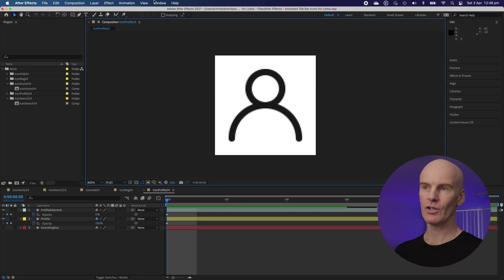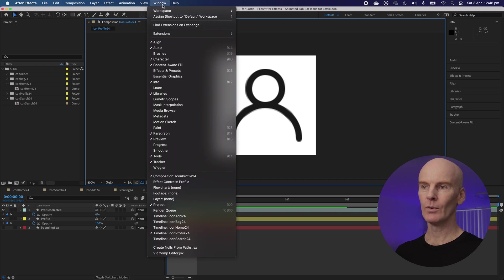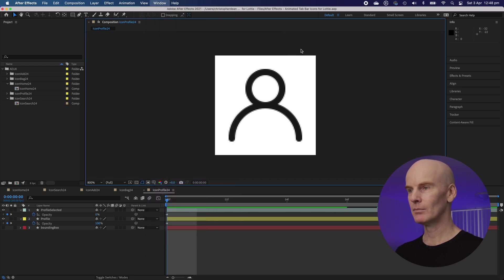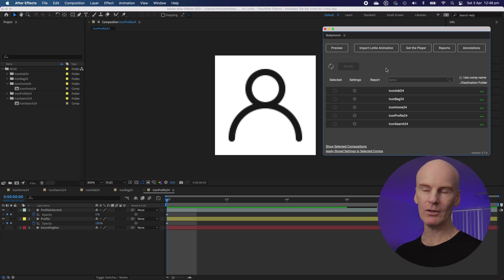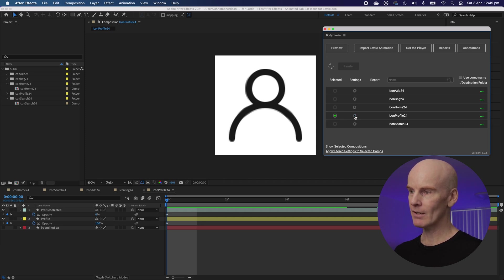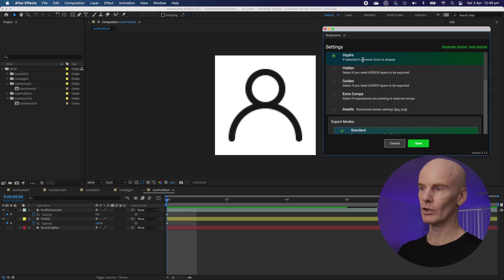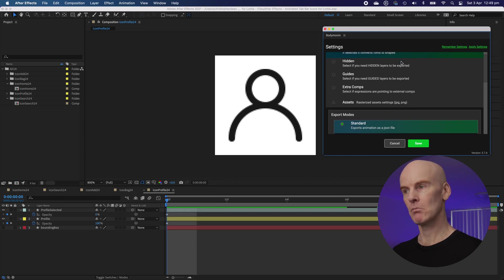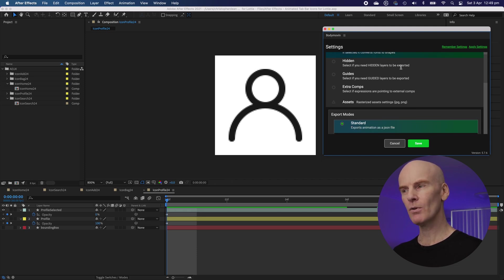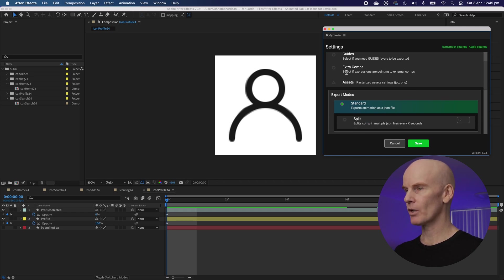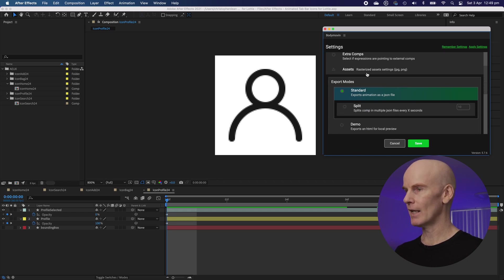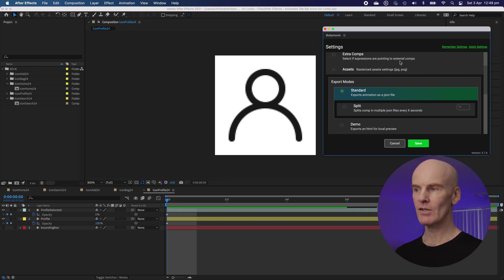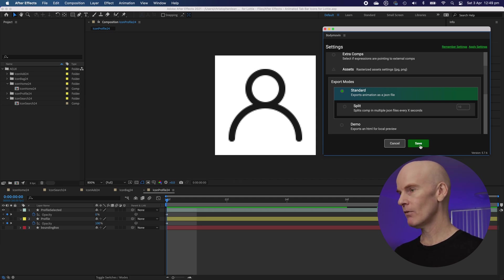Back in After Effects let's go to window, extensions, body moving. In the body moving panel let's go down to icon profile 24, go to the left and select it. There we go. Let's open up settings. This is where it tells you what you're going to include. We can pretty much leave it at glyphs but if selected it converts fonts to shapes. Hidden, select if you need hidden layers to be exported. Not really. Guides, select if you need guided layers to be exported. Extra comps, and then any other assets. So a Lottie file can translate vector information like this and even include images that you have in your After Effects comp. Let's go save.